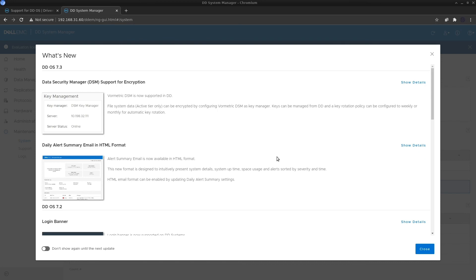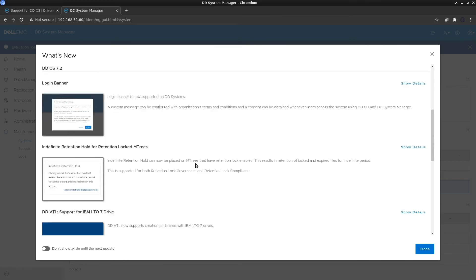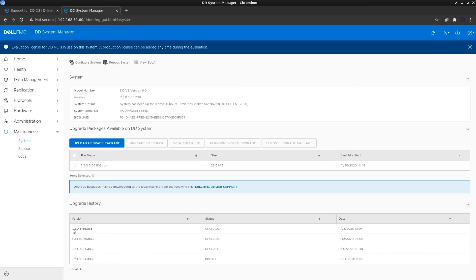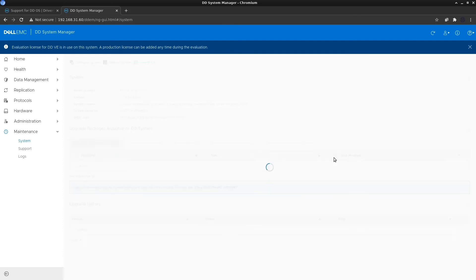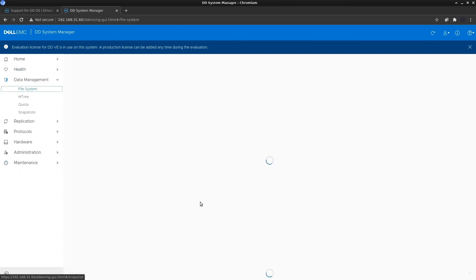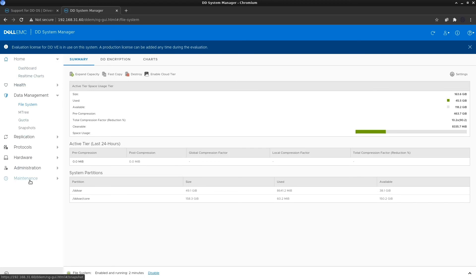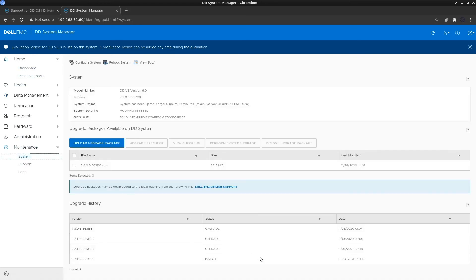Click the Close button and you will be shown the enhancements and differences in OS 7.3. After closing, you can see the upgrade history showing that 7.3 was installed today, November 28th. You can delete the old package to free up space. In Data Manager under File System, the file system is already enabled and running on DDOS version 7.3, and the DDVE version has increased from 4.0 to 6.0.